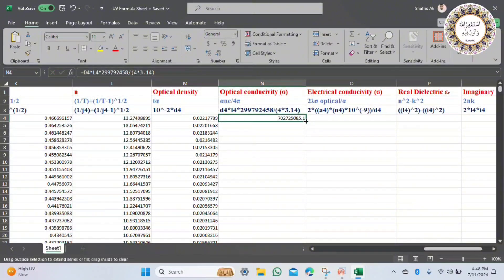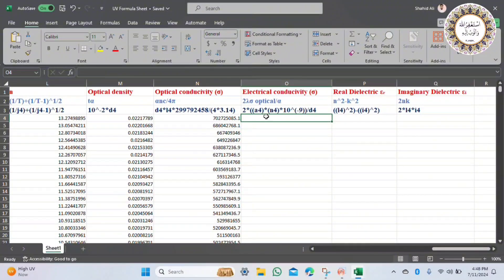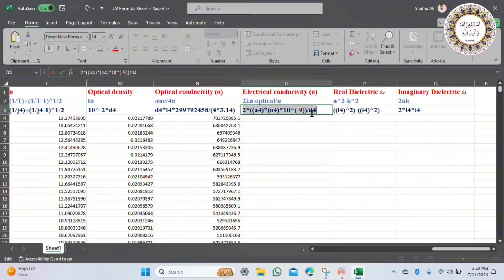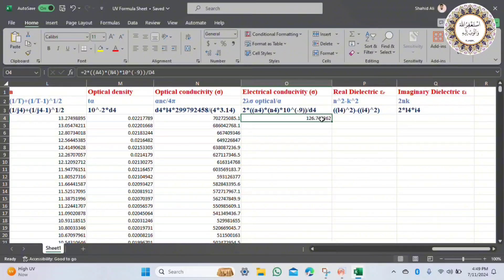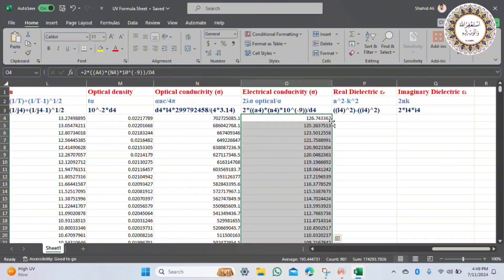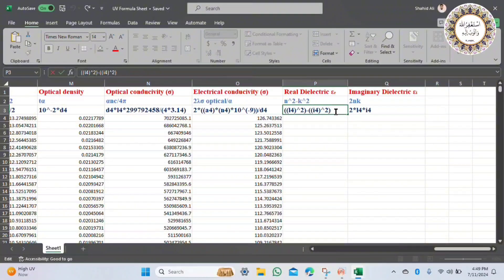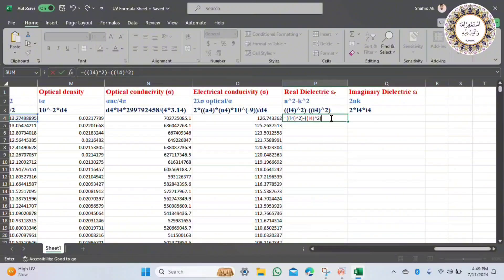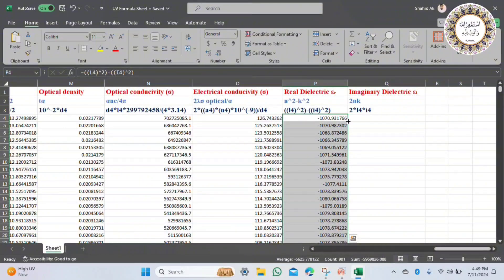Enter the speed of light value and get all optical conductivity values. Now calculate electrical conductivity: the formula is 2 lambda times optical conductivity over alpha. Get these values in one click.